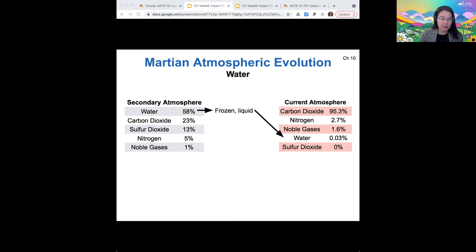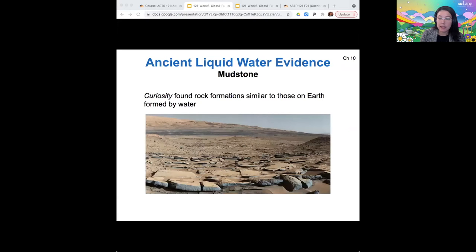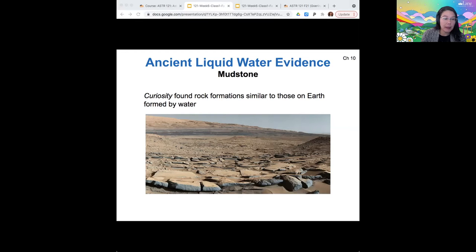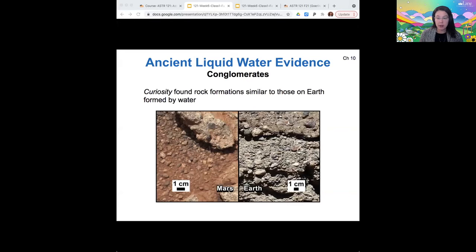On Venus it was too hot to condense and did not form vast oceans, as far as we know. On Mars, most of the water is frozen but also was once liquid, and we can see the evidence of this ancient water in different surface features. One example is mudstone, a type of stone that on Earth forms under lake beds. The Curiosity rover found these rock formations that look like those on Earth, indicating the signs of a giant lake bed. We also see conglomerates, other types of rocks that form by flowing water.